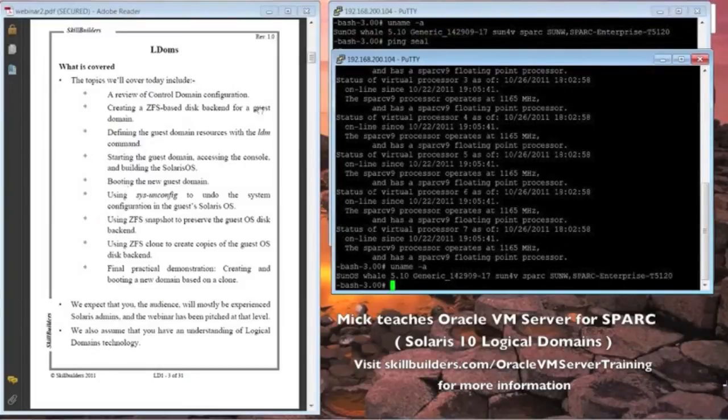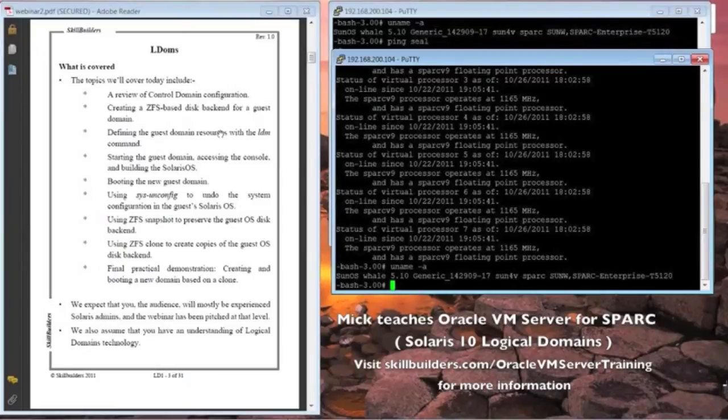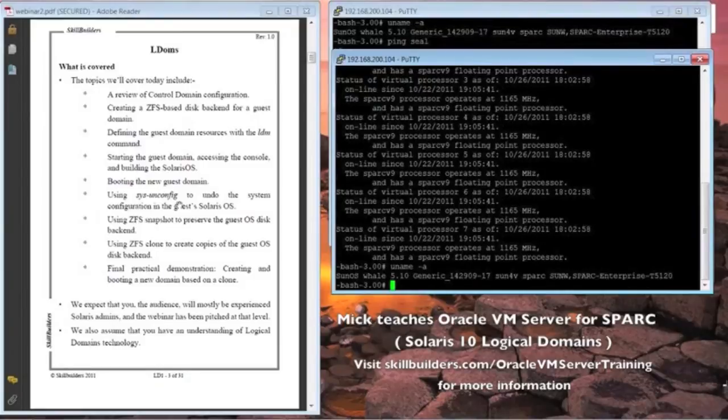Then what we're going to do is build something called an emulated volume, which is the disk backend to the guest domain. We're going to sysunconfig the guest domain. If you've had some Solaris experience, the sysunconfig command, you'll know, completely strips away the identity of the machine.